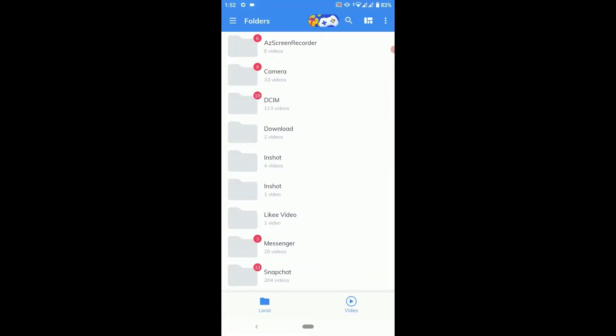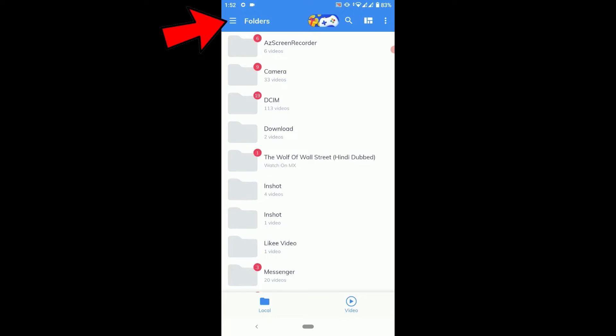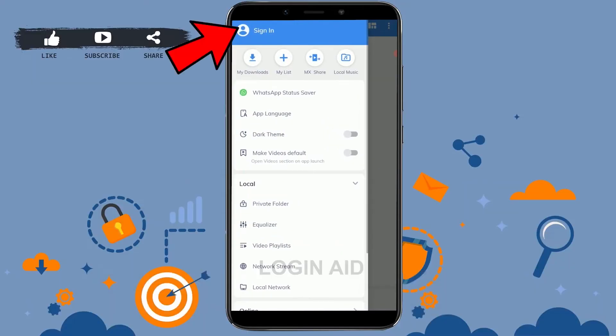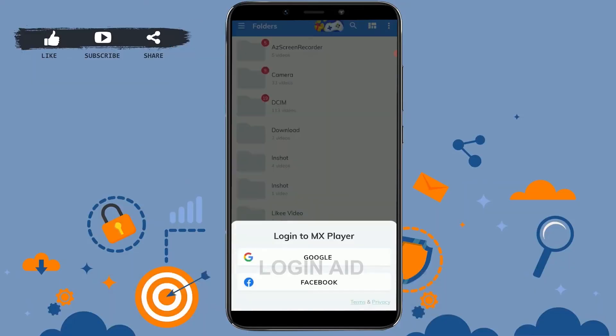On the home page, tap on the three horizontal lines on the top left — the hamburger icon. Tap on it and then tap on Sign In to log in to MX Player.